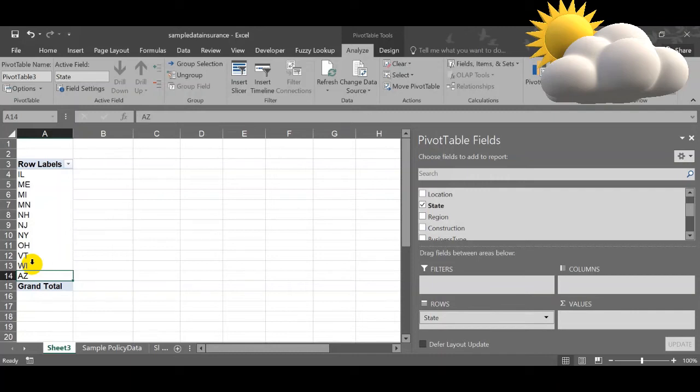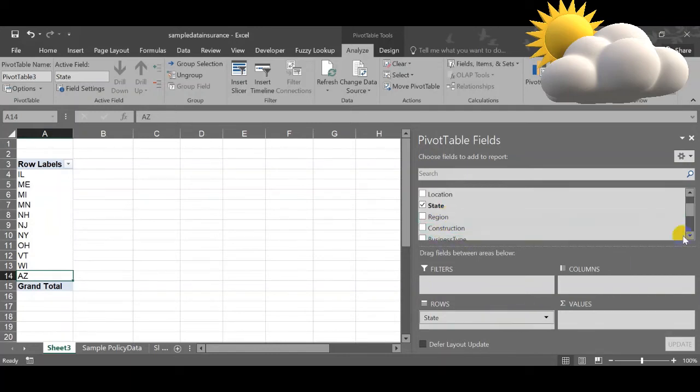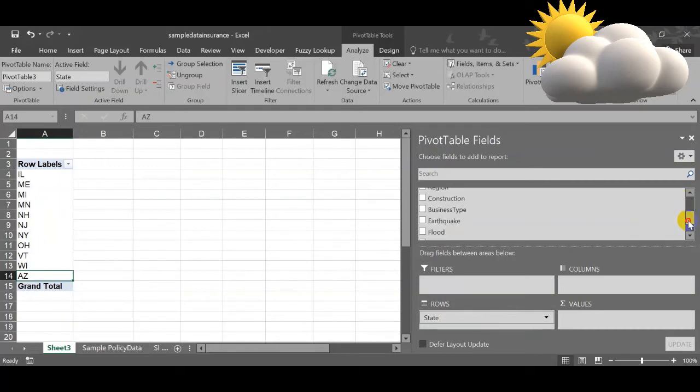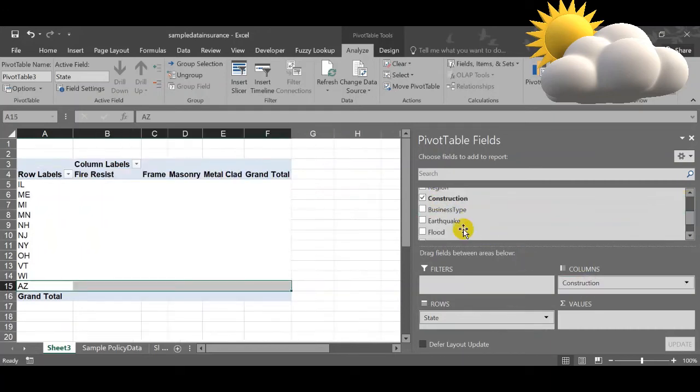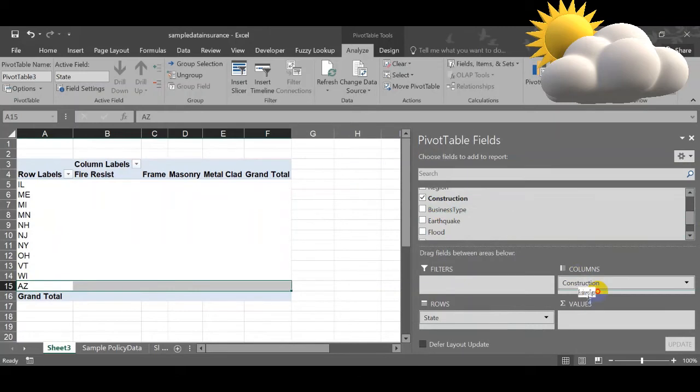Slicer is just like an advanced filter concept with some UI thing. I have used the state thing and then I am going to use the construction and then business type.